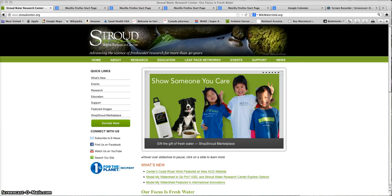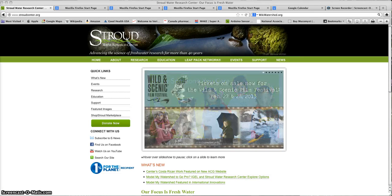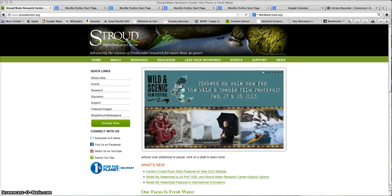This is the first in a series of videos that will show you how to access and use the Model My Watershed website.